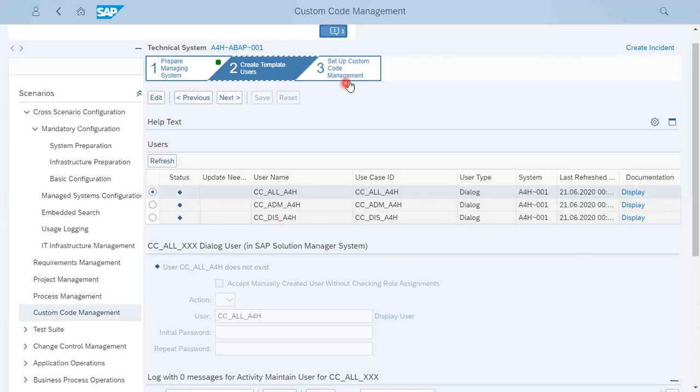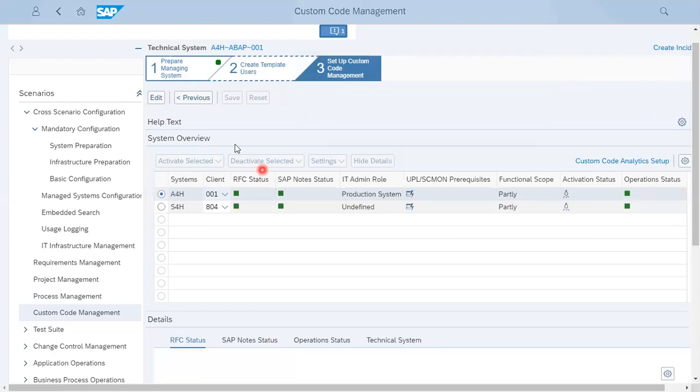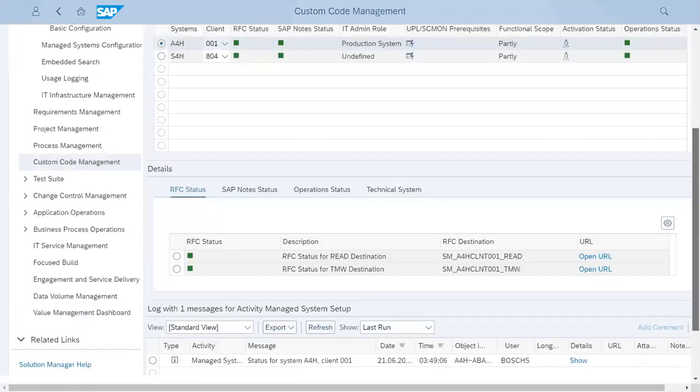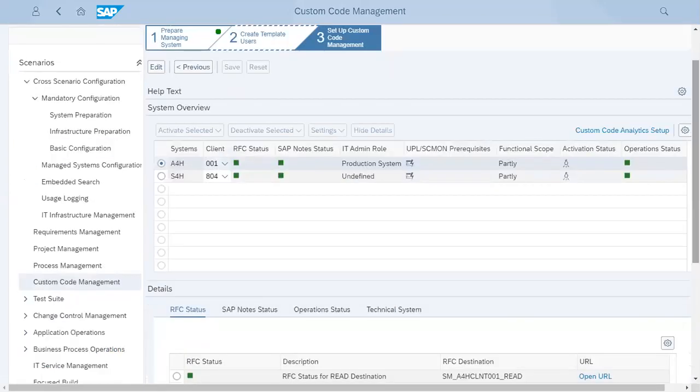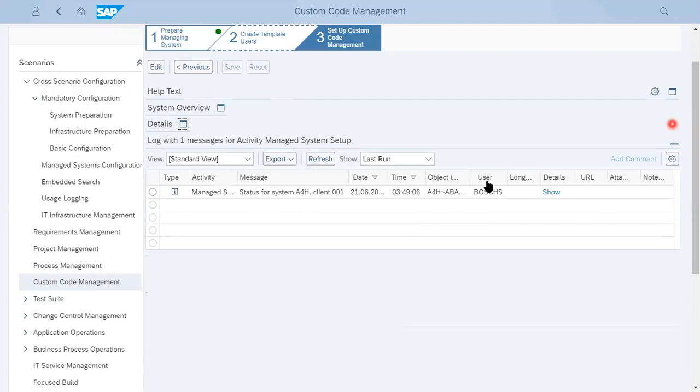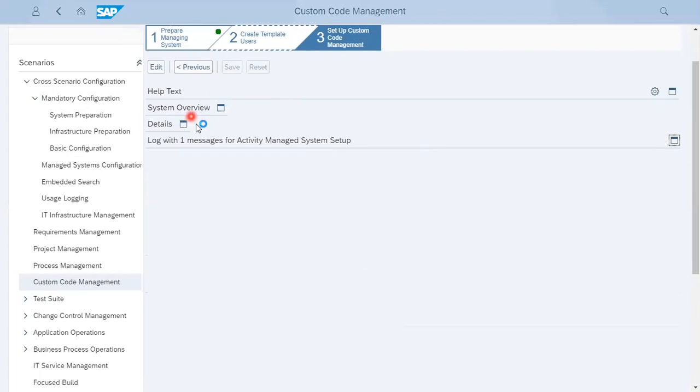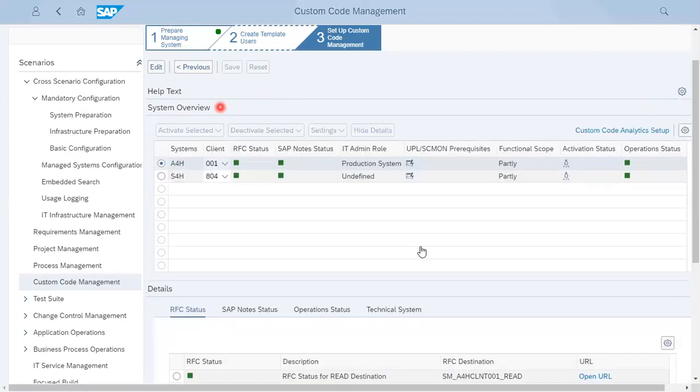Third is custom code management setting. Let's click on the third option. This is custom code management. Here we are having two systems assigned. If you want more systems to be added, you can select more systems. Let's click on this one. From here you can select some of the systems which are part of your custom code management.